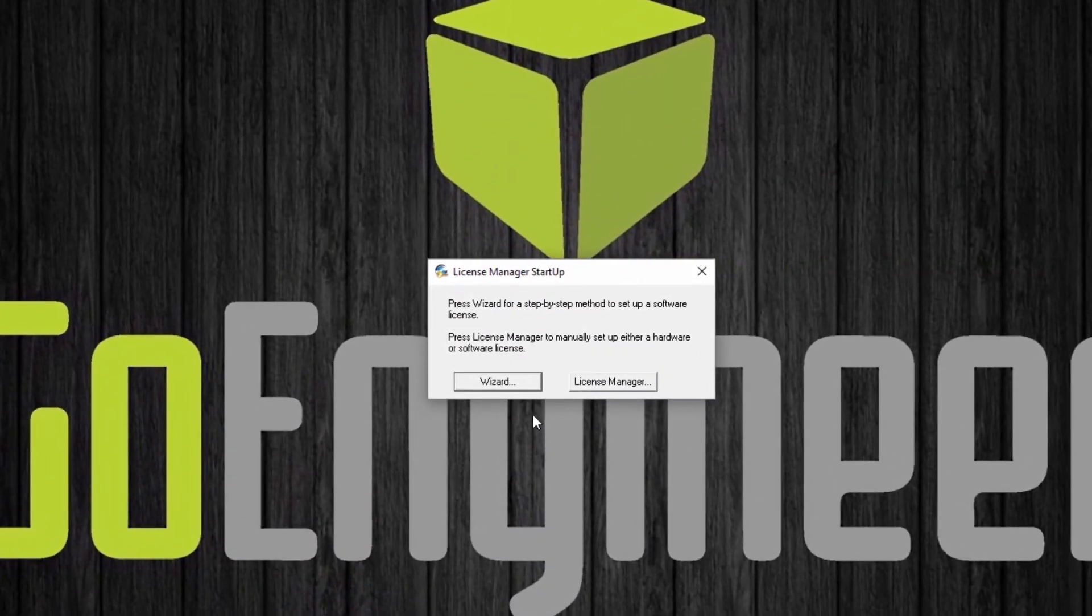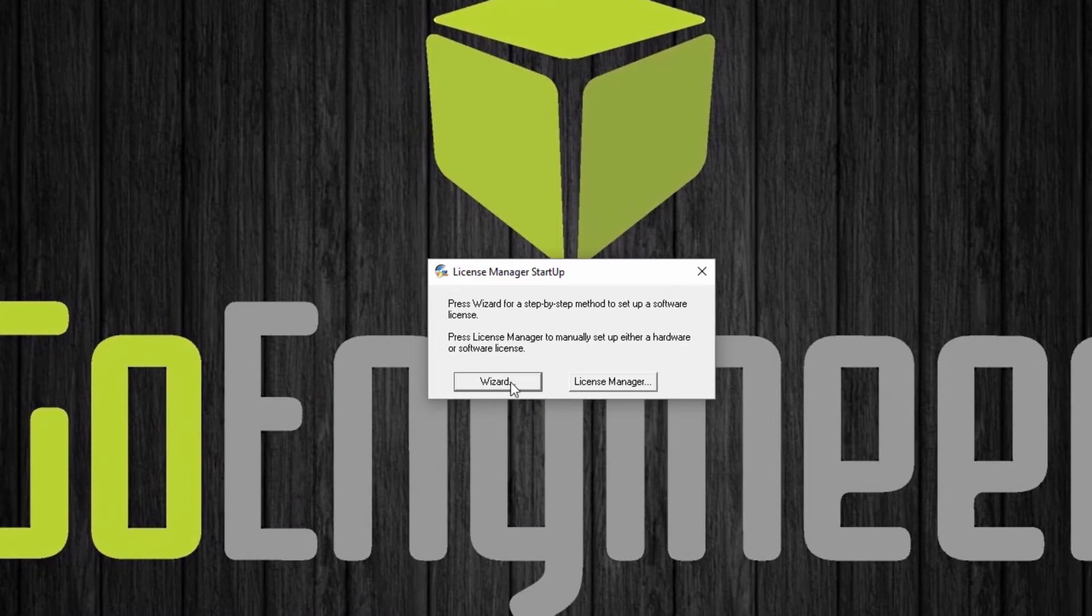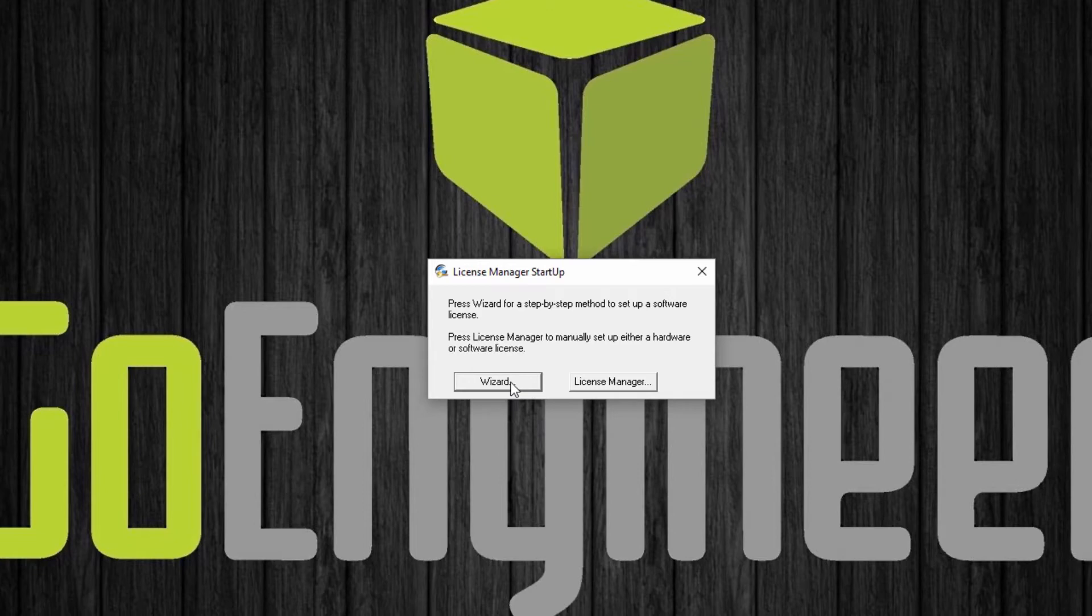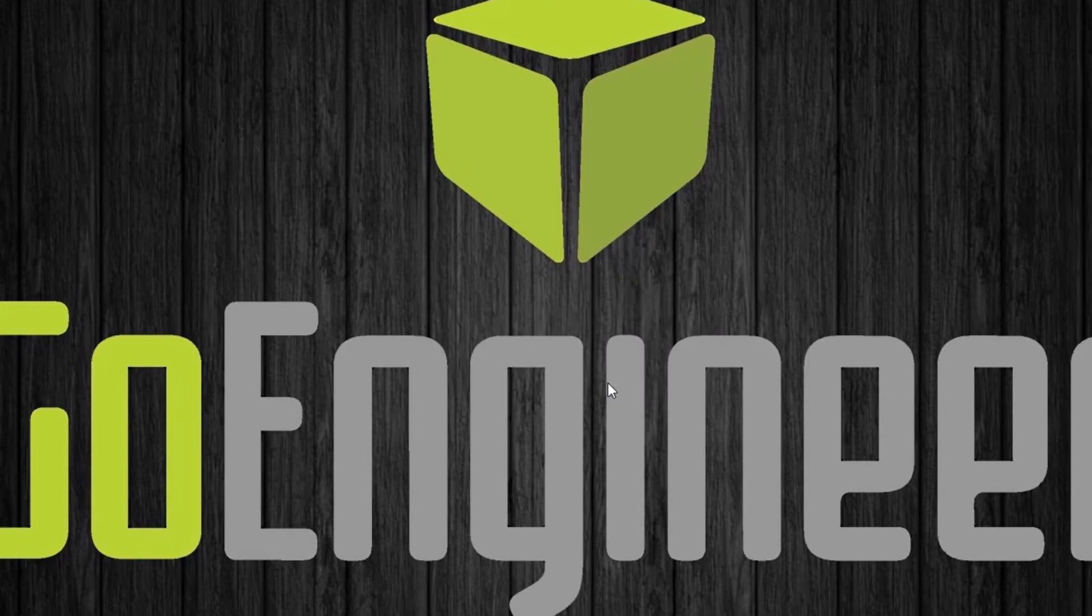New to 2018 you have the option of selecting the wizard which will be a little bit more helpful for those who haven't done this before. It just shows you the necessary steps to take but for this demonstration I'll just be going directly to the license manager.